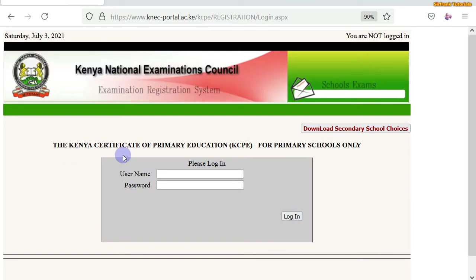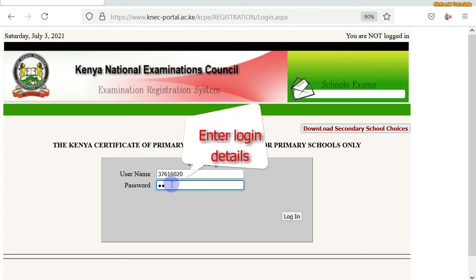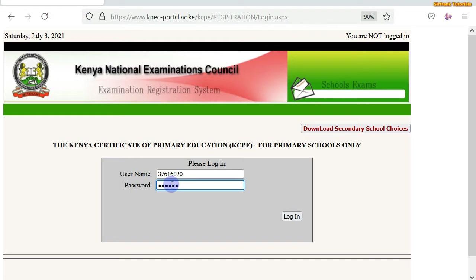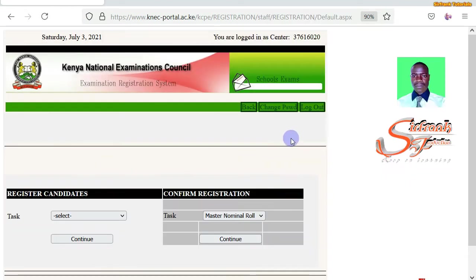You will be taken to this page. Enter your login details. You'll then be taken to the next page.